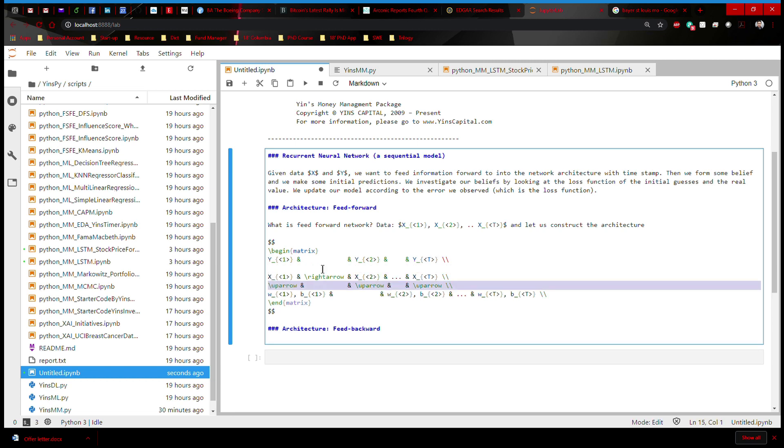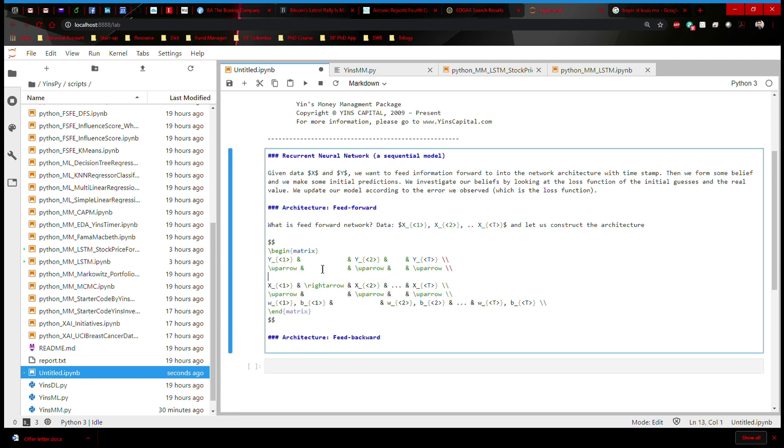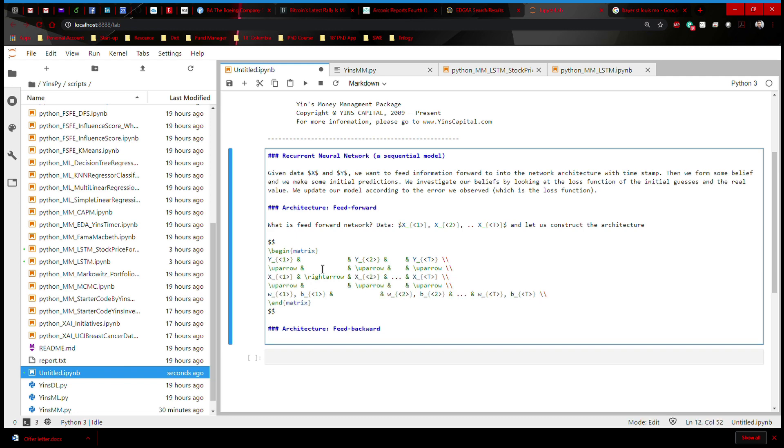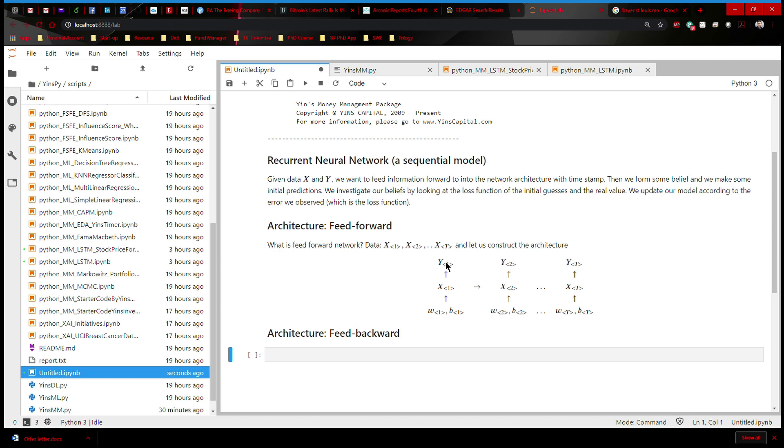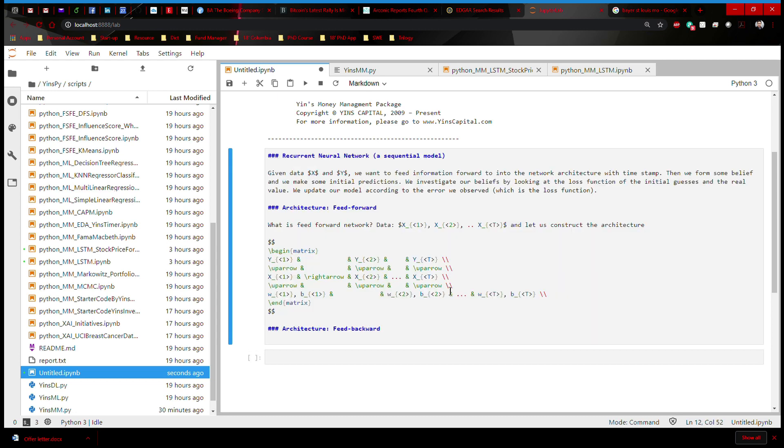And now we can simply put the arrows here to make the table clearer. Now we have a feedforward architecture, information flowing from left to right. And at each timestamp T, we make a prediction. And this X and Y are both going to be sequential, which means each timestamp is unique. This is feedforward.